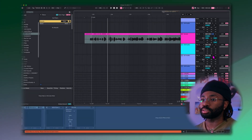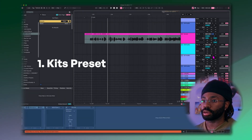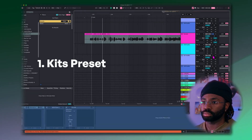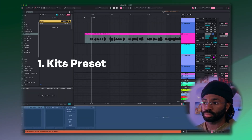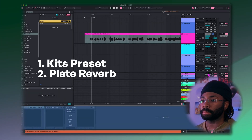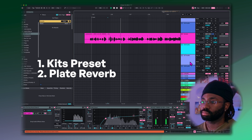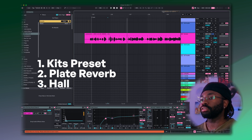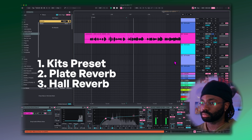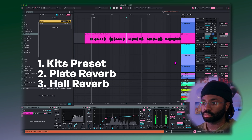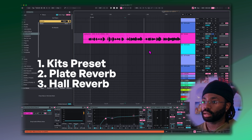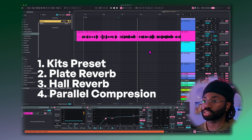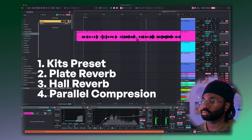So this is what it sounds like with just the KITS preset. Now with the plate — now I'll add in the hall reverb. And finally, with the Distressor. You will never see no shame.